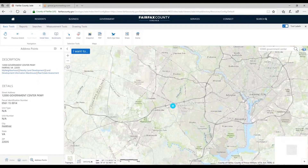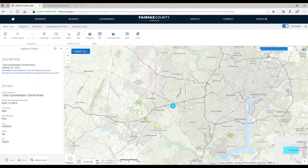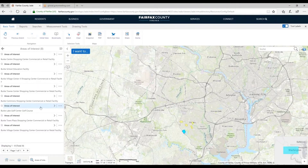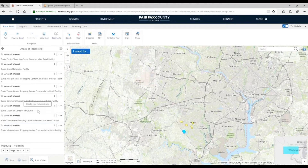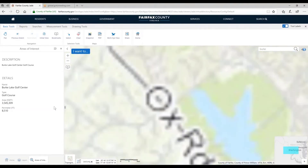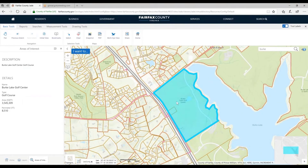I can also type a common name — I'm going to type 'Burke' and hit return. I get a whole bunch of options appearing as yellow polygons on the map. As I hover over them, the corresponding one turns blue. I like golf, so I'm going to click Berkeley Golf Center, and it zooms directly to that feature and gives me a little bit of detail about it from our database.